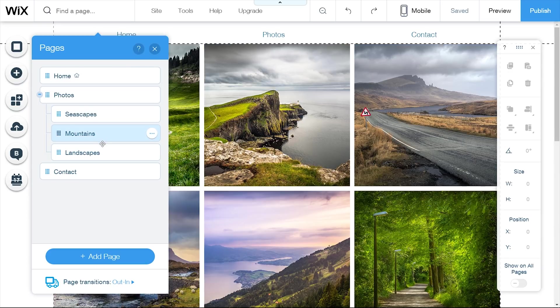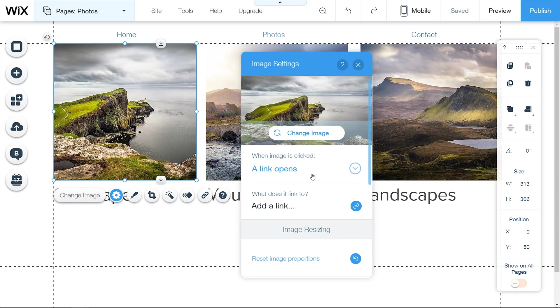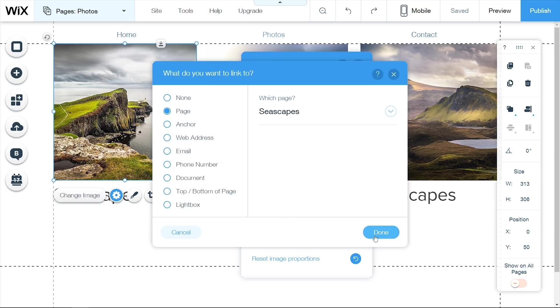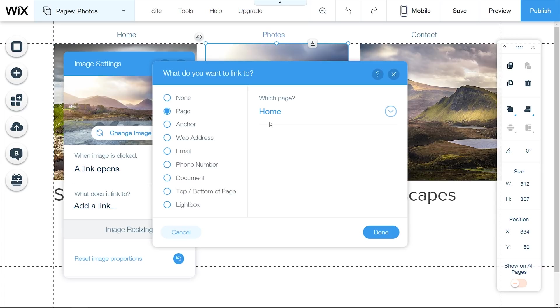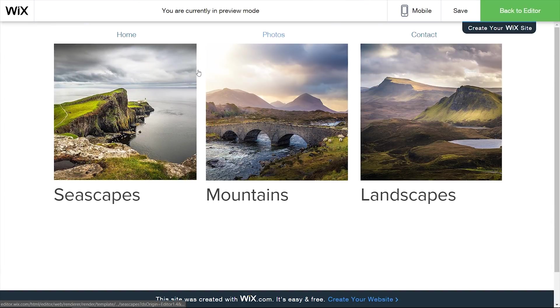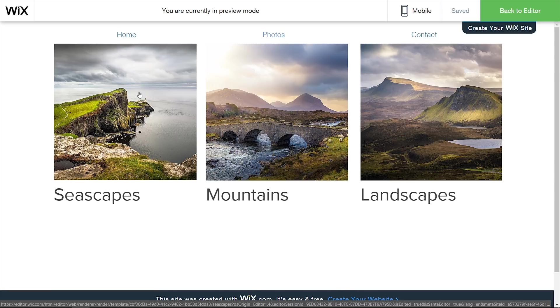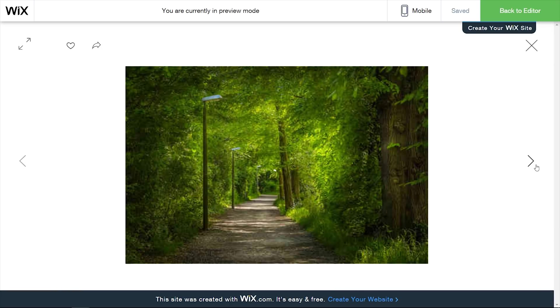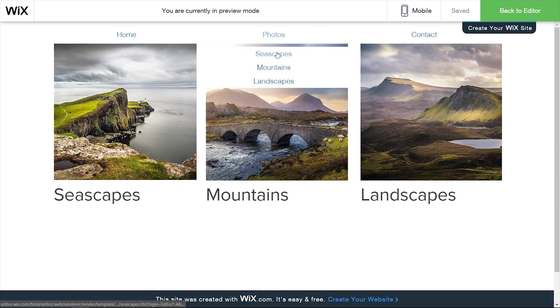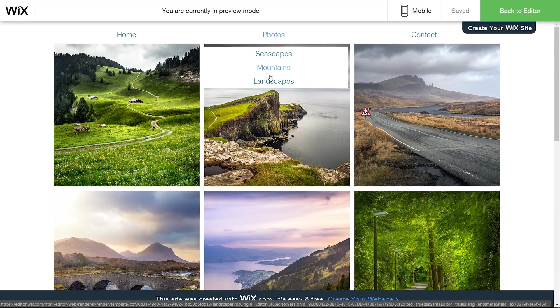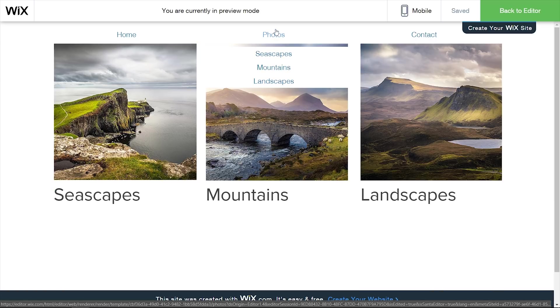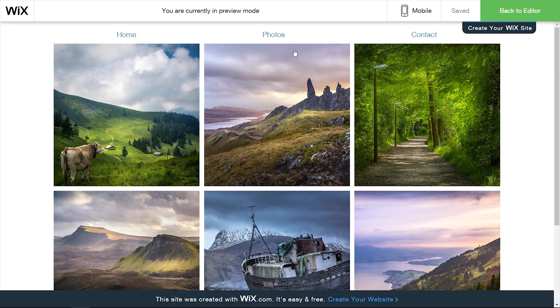Now I want to link these different subpages to their respective thumbnail pictures. I go into settings on the main Photos page, choose what happens when you click on it — 'Link opens', then choose 'Page', and select 'Seascapes'. I do the same for the second and third thumbnails. In the preview, we have our gallery and we can open pictures. Because they're subpages, there's a little dropdown menu, so you can go directly via Photos or click the main Photos page and then the individual pictures.